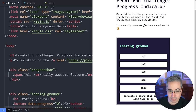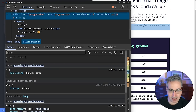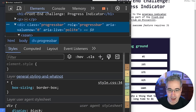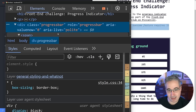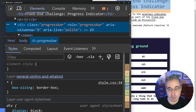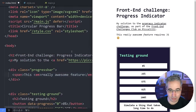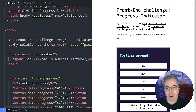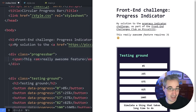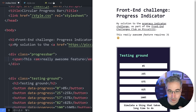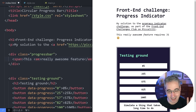We can see here in dev tools that the element now has the class of `progress-bar`, a role of `progressbar`, `aria-valuenow` of none, and `aria-live` of polite. We've enabled the progress bar to become something semantically meaningful using JavaScript.